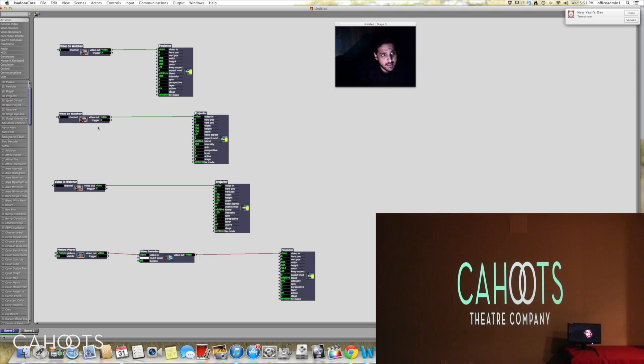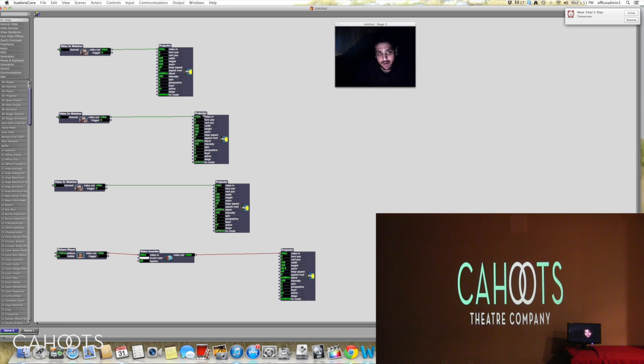In the second part of it, we actually have another video in-watcher which is going to, surprise surprise, a projector. Now in this case it's actually going to stage three.